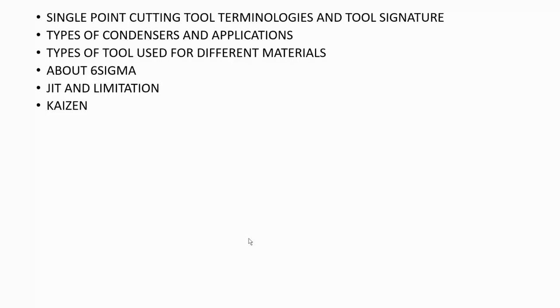They asked about Kaizen because in my job I have won three Kaizen awards, so they asked what is Kaizen and what you did as a Kaizen to improve the process parameters.